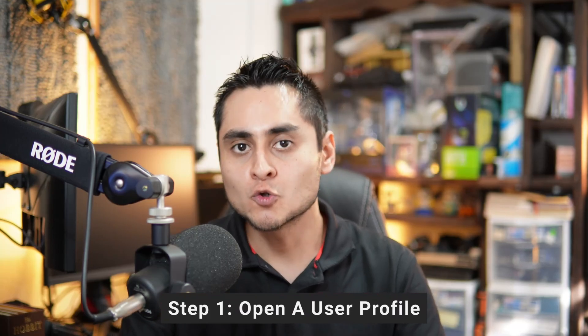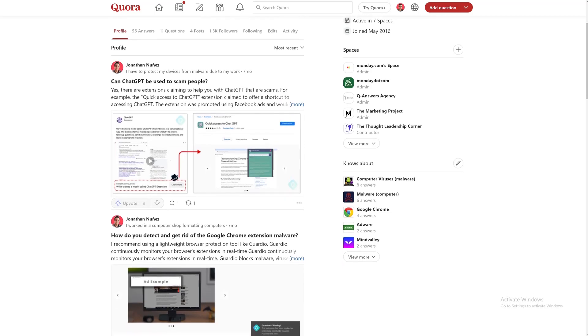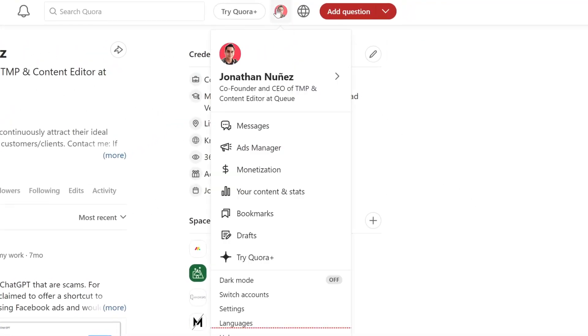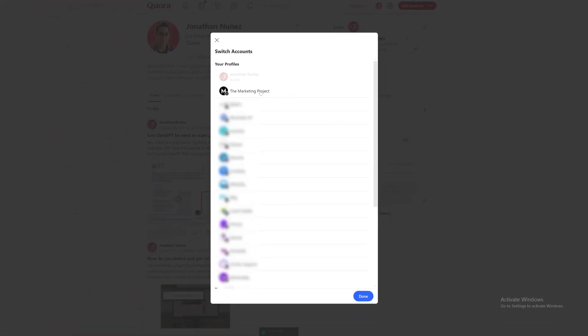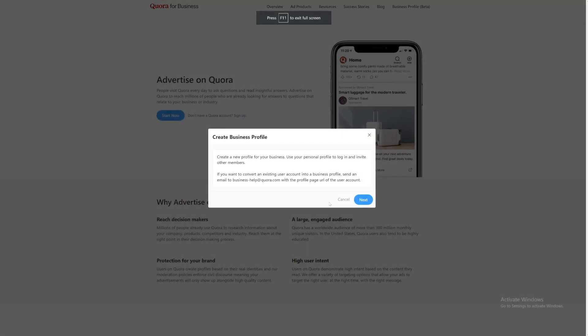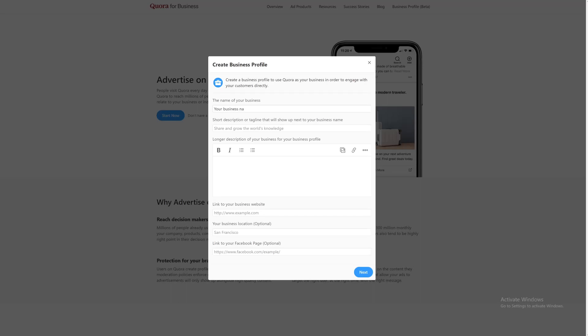The first thing you have to do to open a business profile is to have a user profile, because Quora uses your user profile to log into your business profile — this is going to be the administrator. Once you have that, you're going to have to go to quora.com/business/create, and once you're there, you're going to see a pop-up that says 'Create a Business Profile.' Click next, and that will allow you to continue.